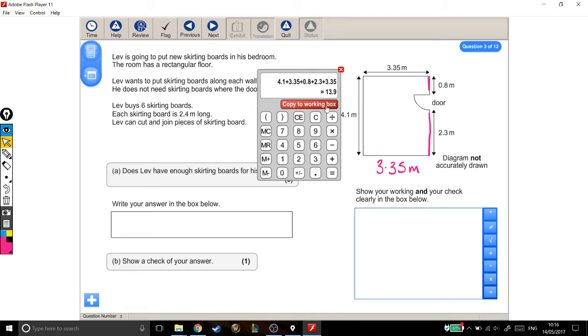OK, copy that to my working out box. That tells me that he's going to need 13.9 meters of skirting board.